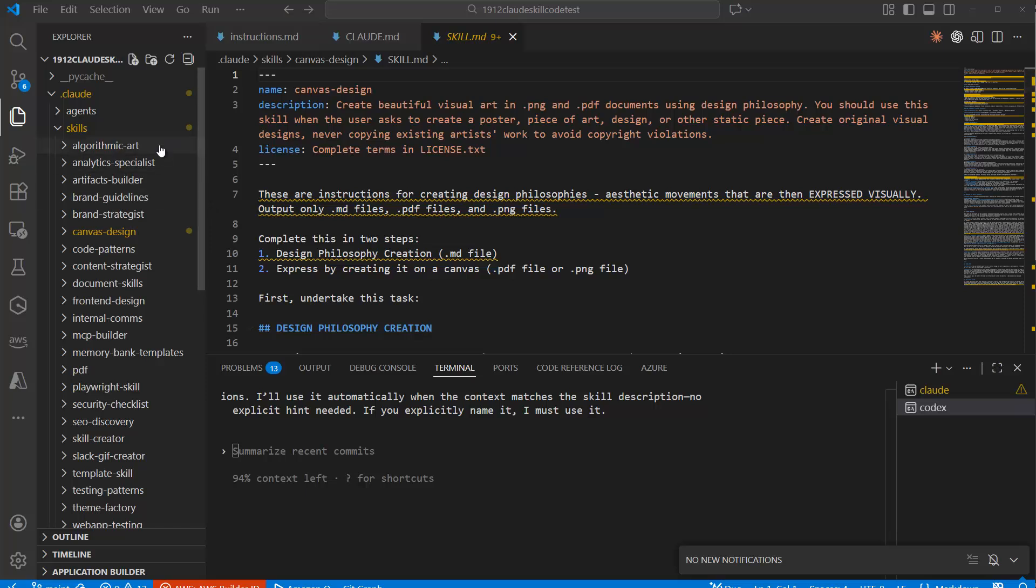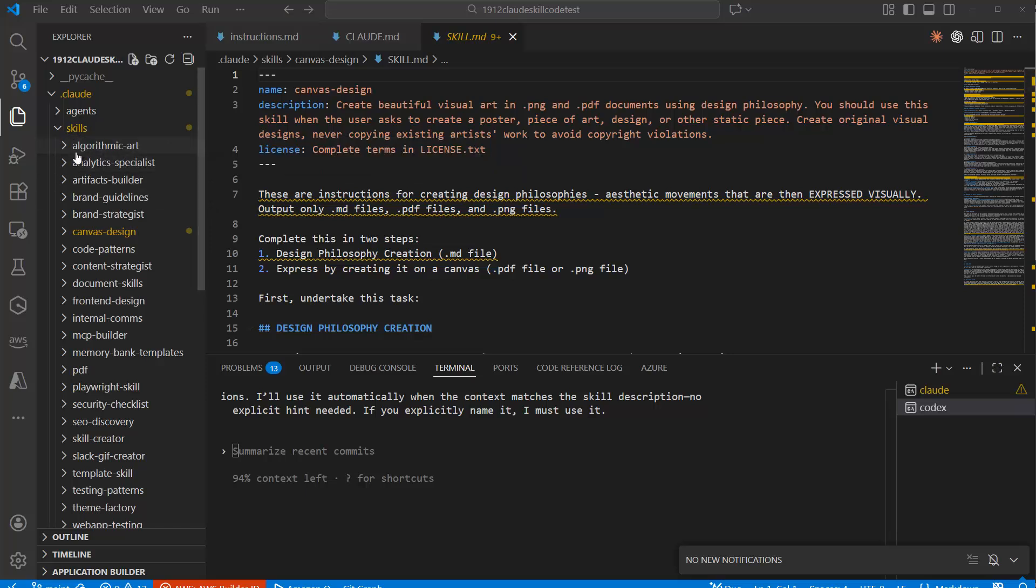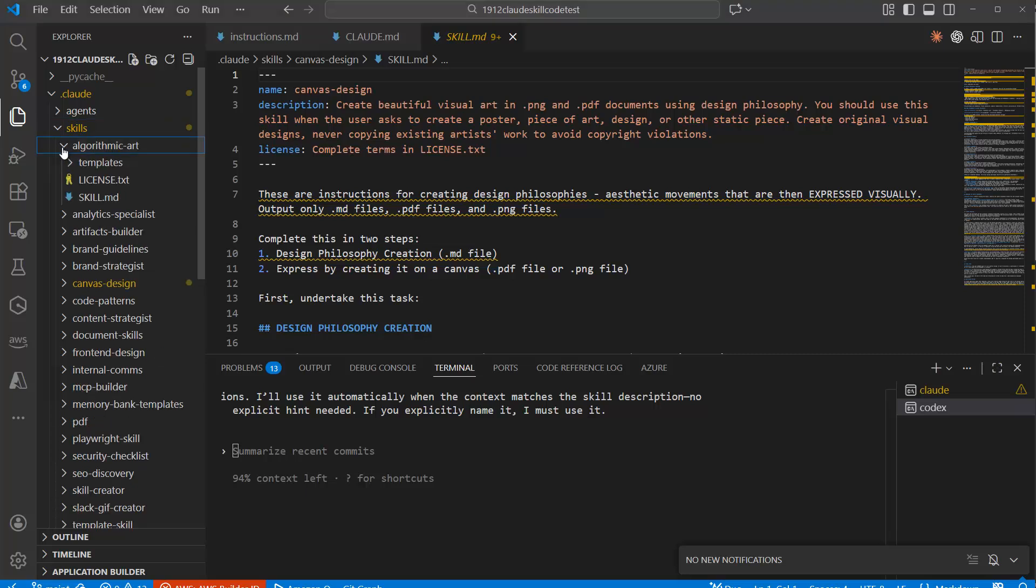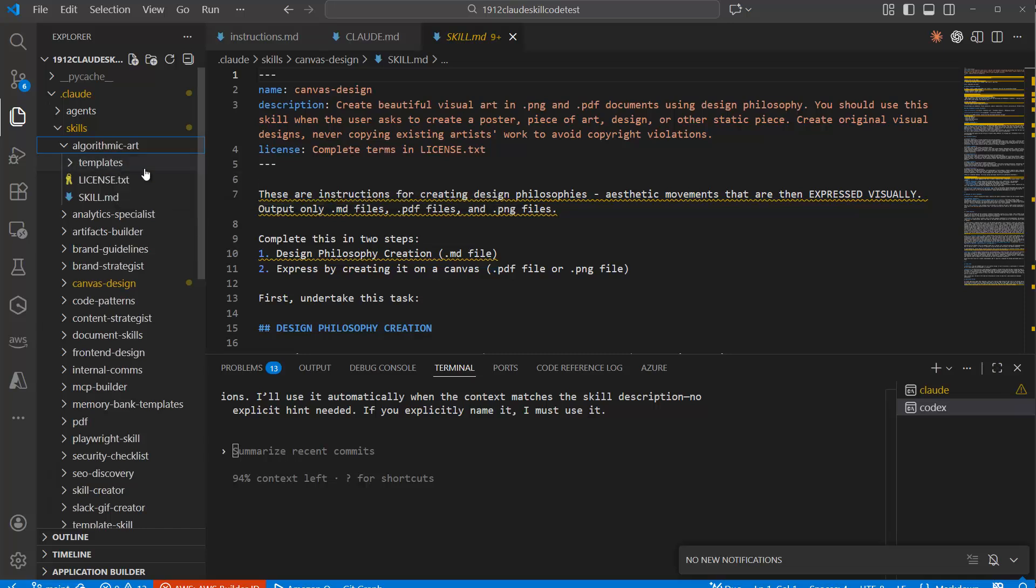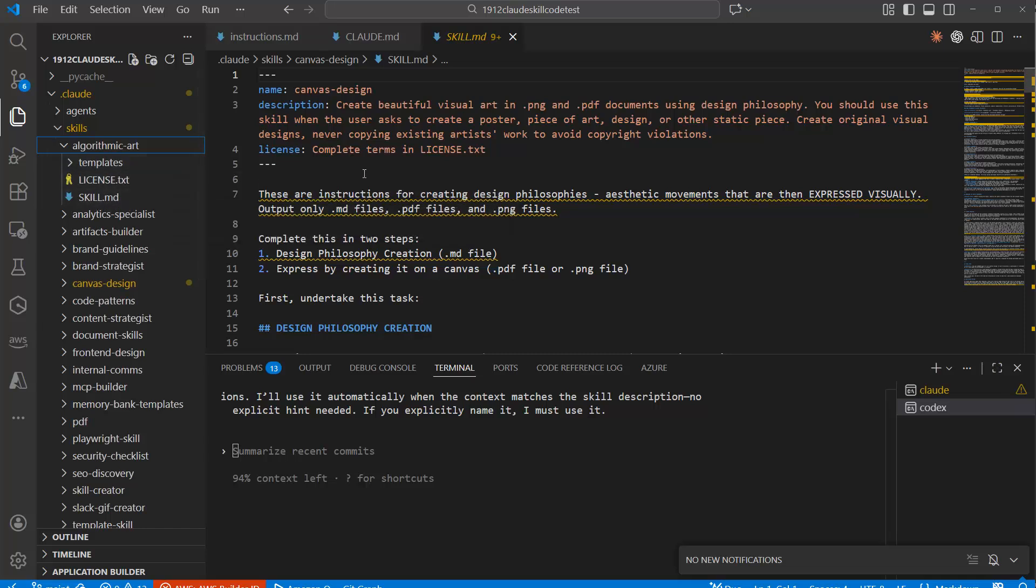And the structure is kind of simple because you have a skills folder and then you have a skill and inside you have a folder and then you have either additional files. It could be also code snippets and so on. And you have a skill.md file. And this has a structure where you have a name, a description and potentially also a license.